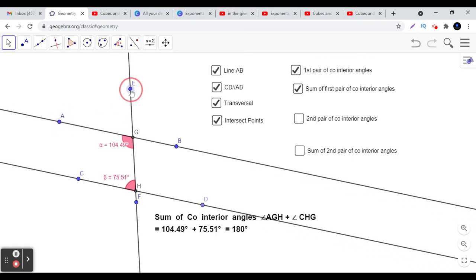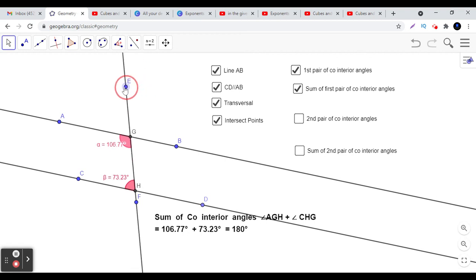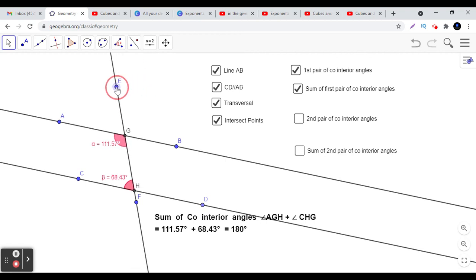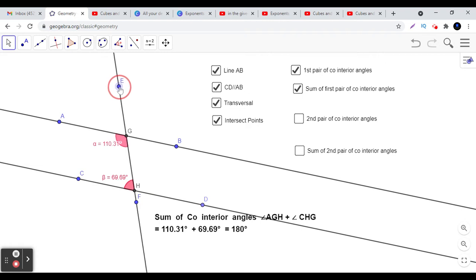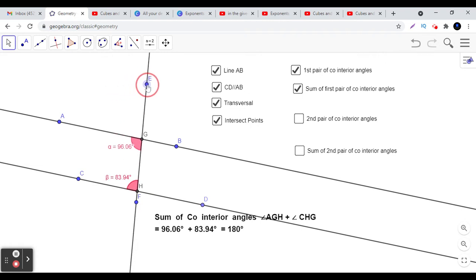We say that co-interior angles are supplementary. This is another beautiful statement for this relationship of co-interior angles. We also call them angles on the same side of the transversal.